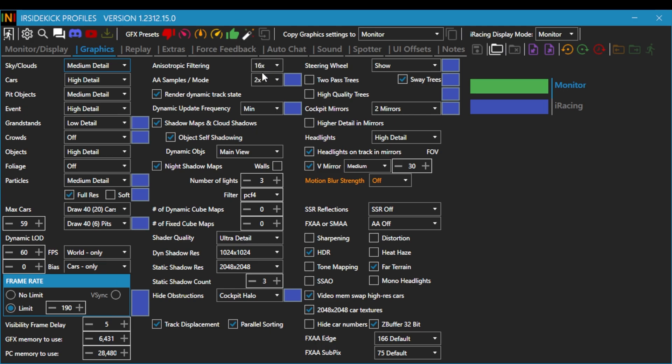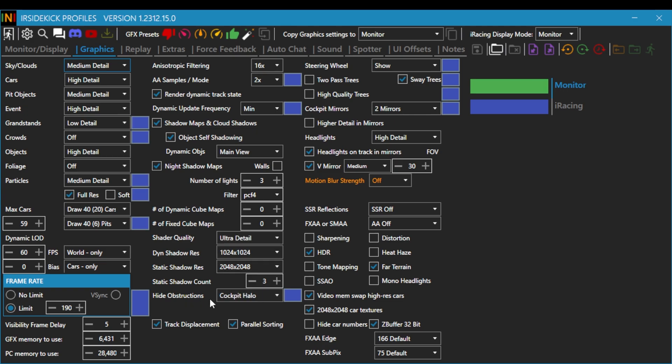All of this, I think, is all basic stuff like 16x, 2x, shadow details, object self-shadowing, night shadow maps, number of lights, three. I think that's all pretty standard. Cockpit Halo, when I run open wheel cars, I just have a Cockpit Halo. And the best thing about iRi Sidekick, if you don't know what it is, it pretty much saves your ini file.